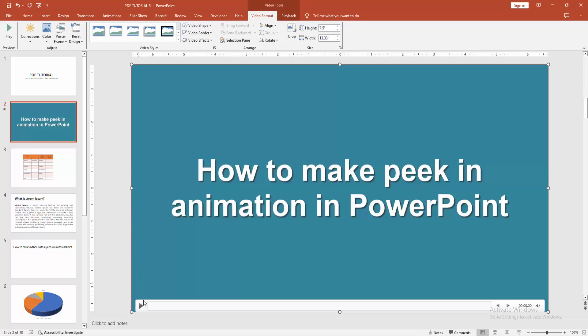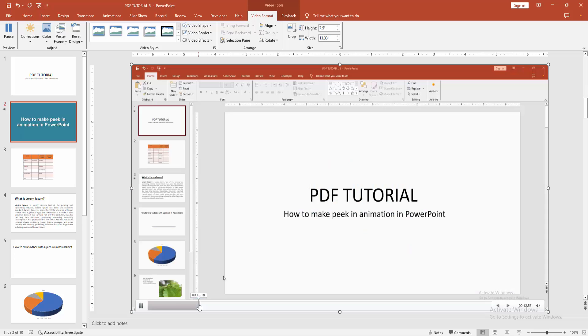Now I'll play the video. You can see the video has audio.